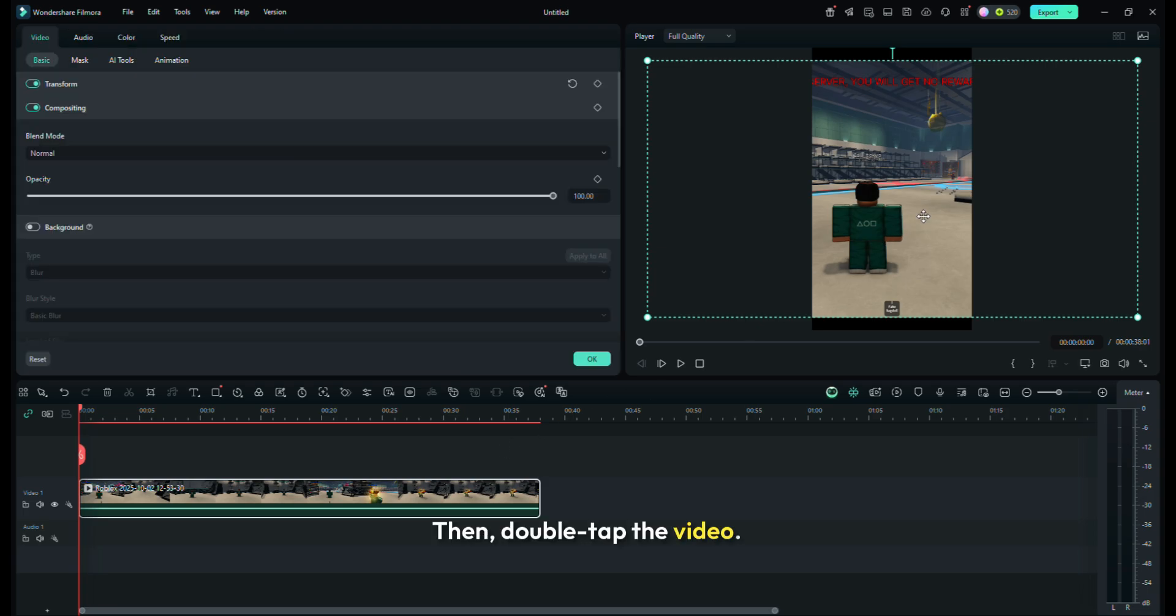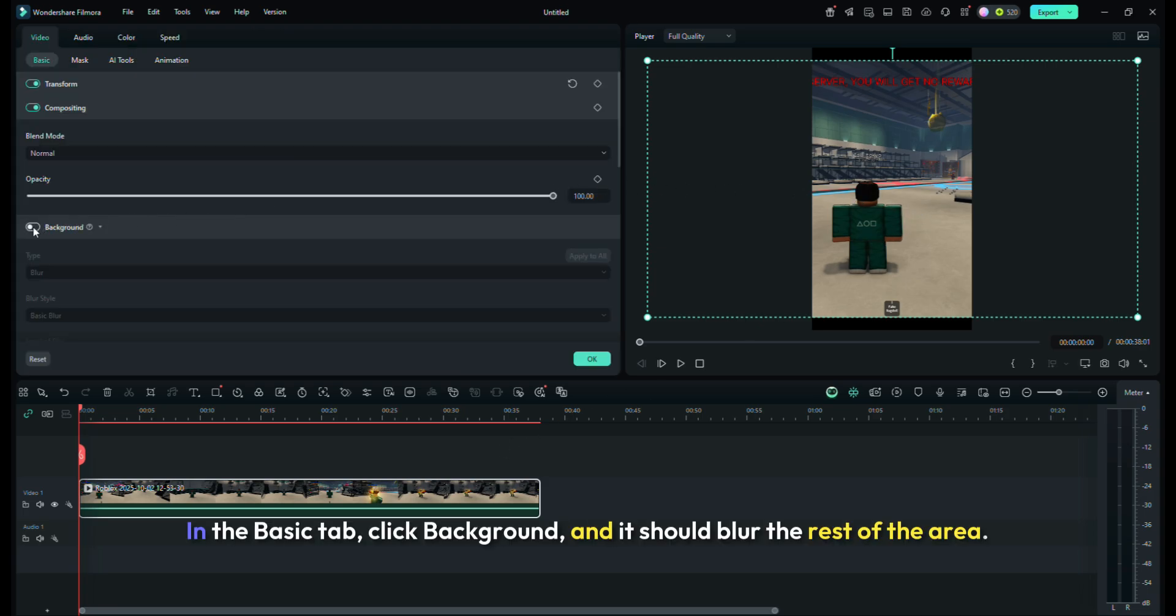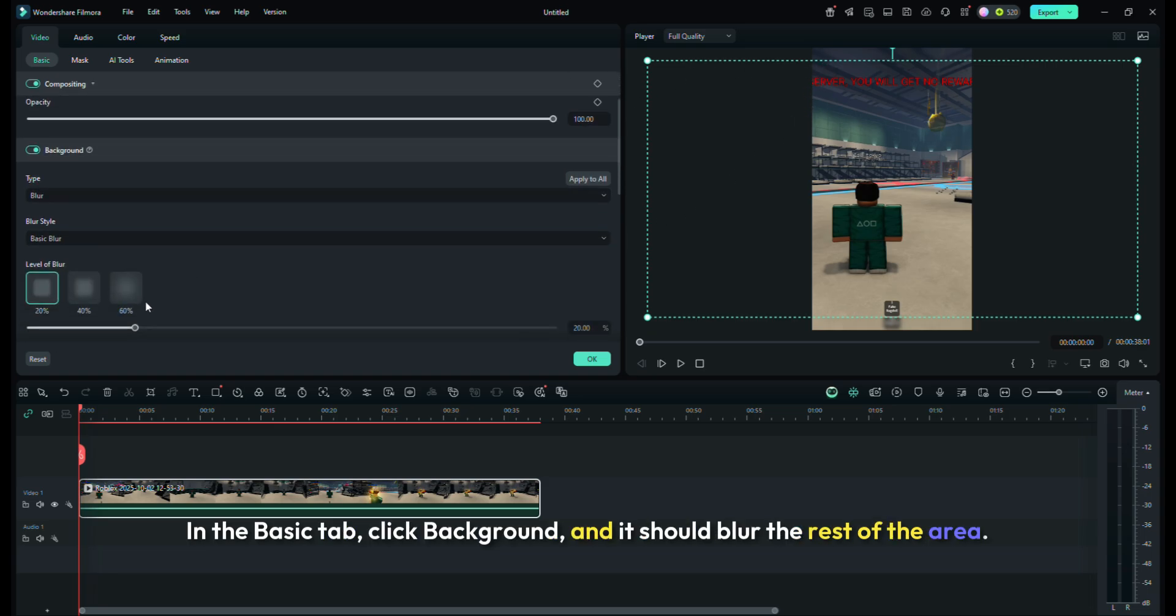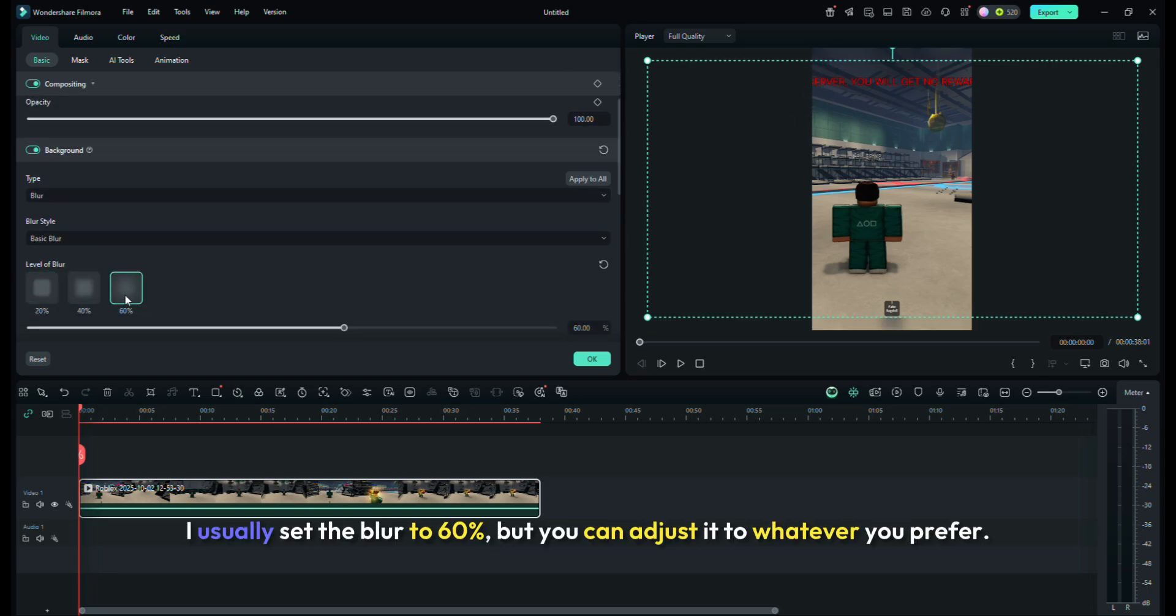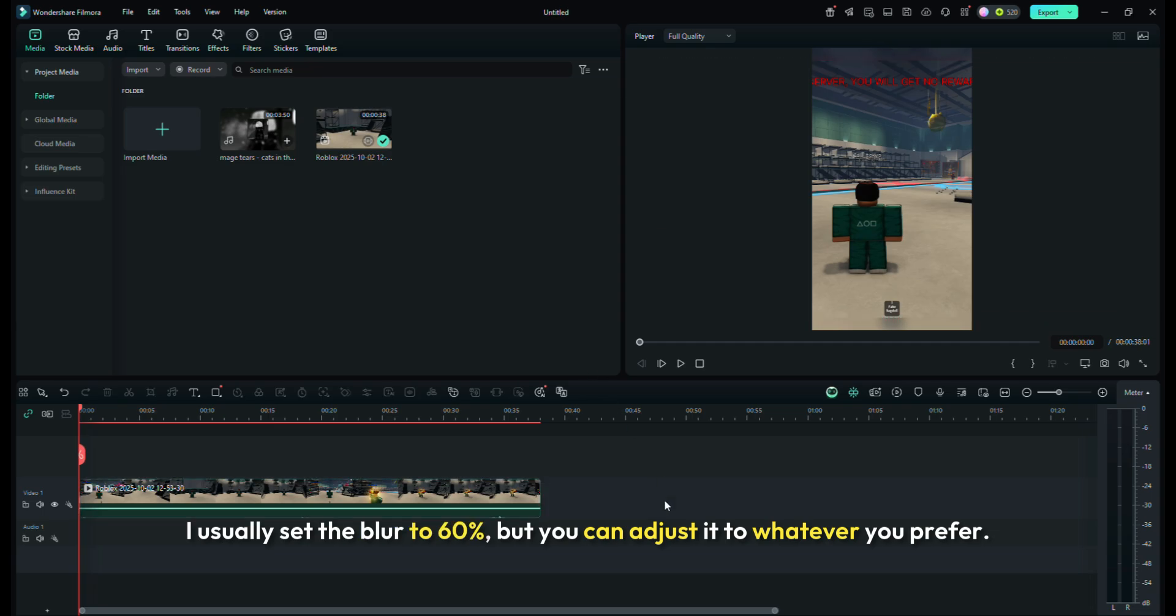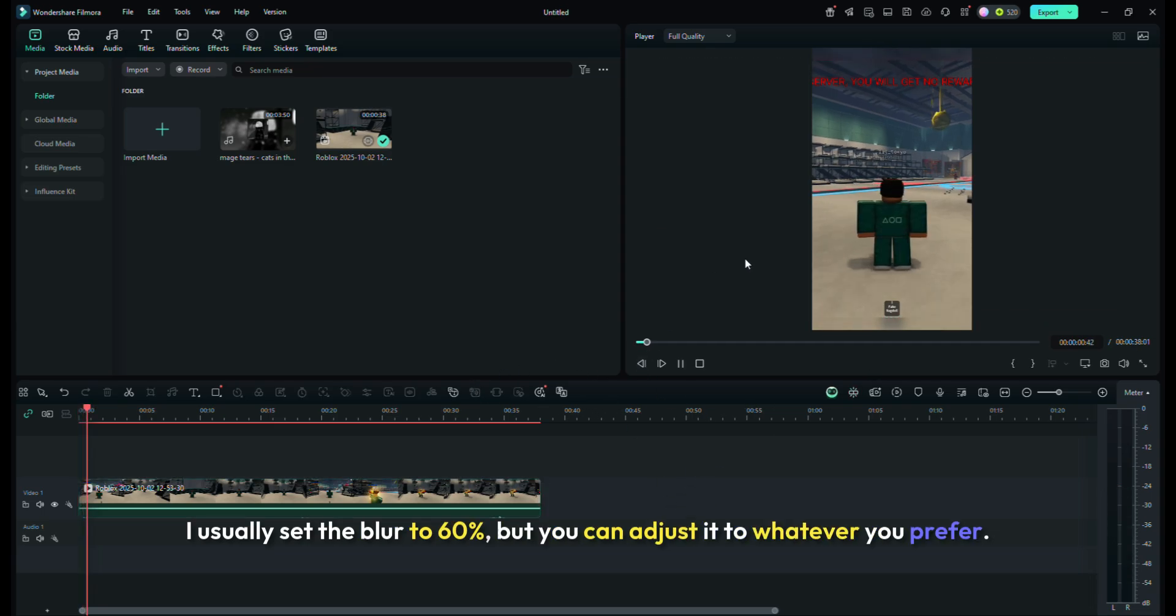Then, double-tap the video. In the Basic tab, click Background, and it should blur the rest of the area. I usually set the blur to 60%, but you can adjust it to whatever you prefer.